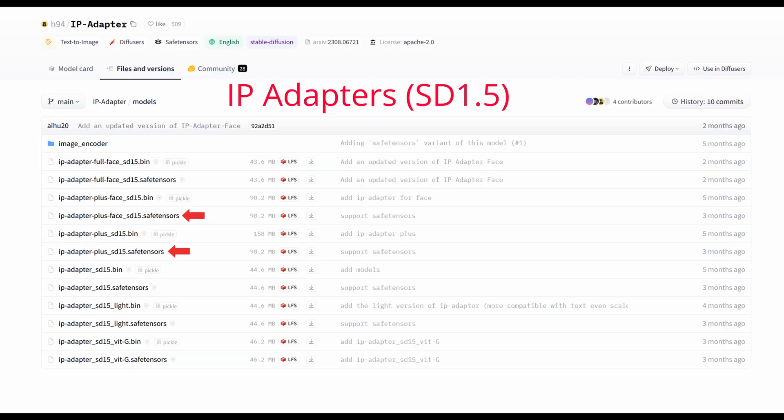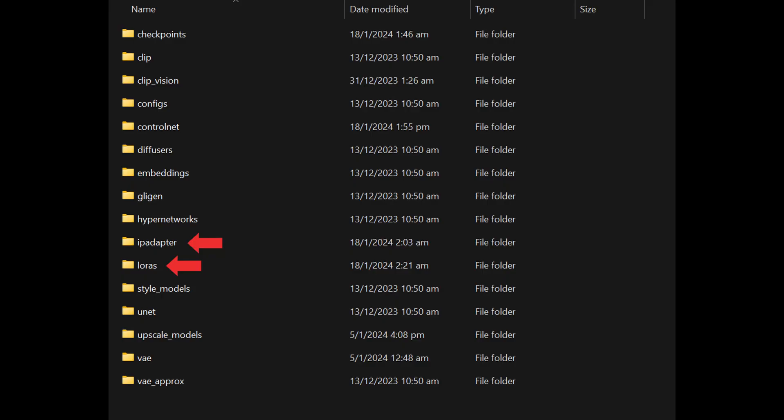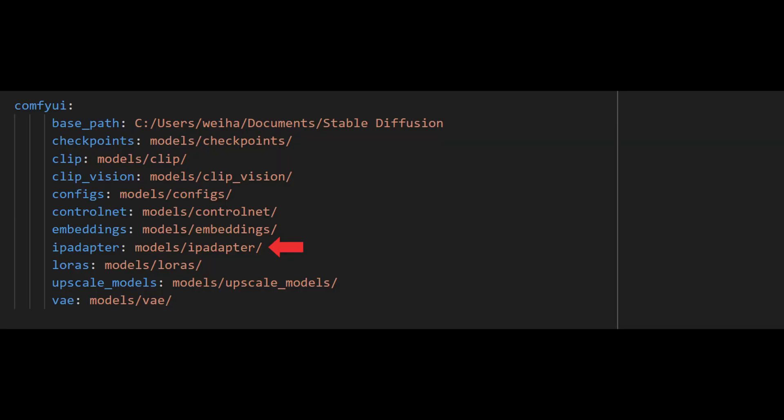Now we will place the models into the ComfyUI model folders. Those models with LoRA in the file name will go into the LoRAs folder, and the others will go into the IP adapter folder. If you don't have an IP adapter folder, you can create one and name it 'ip adapter' with no spacing. If you are not using the default ComfyUI models folder, remember to update the directory path for IP adapter in the ComfyUI extra models path file.